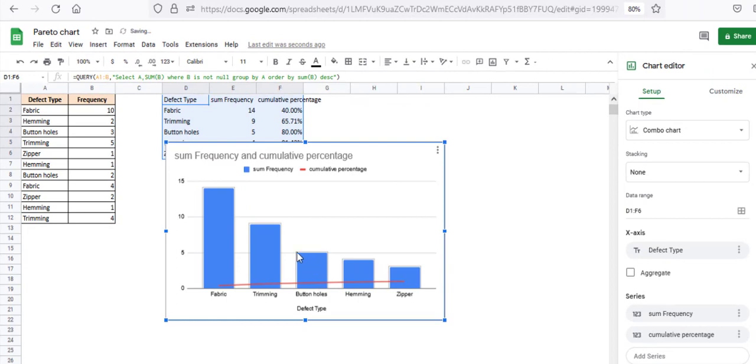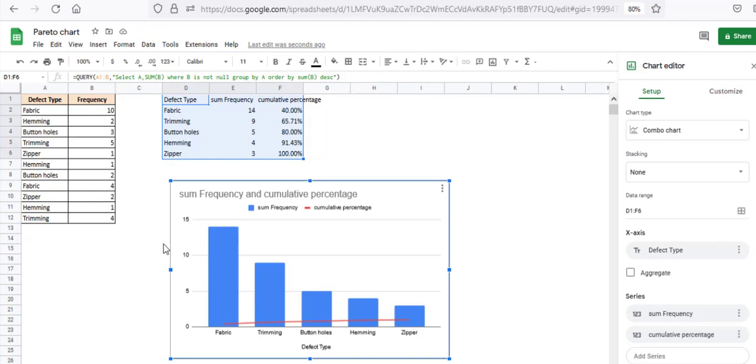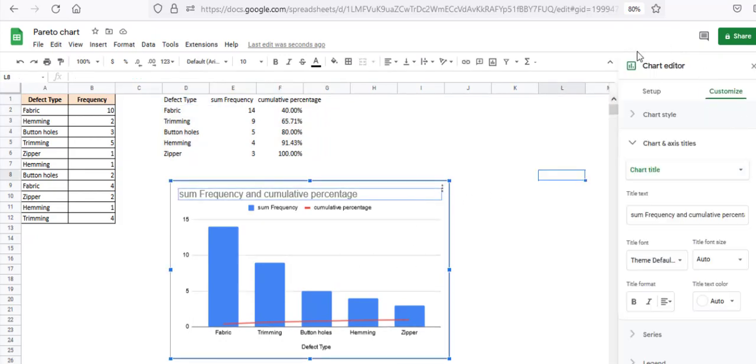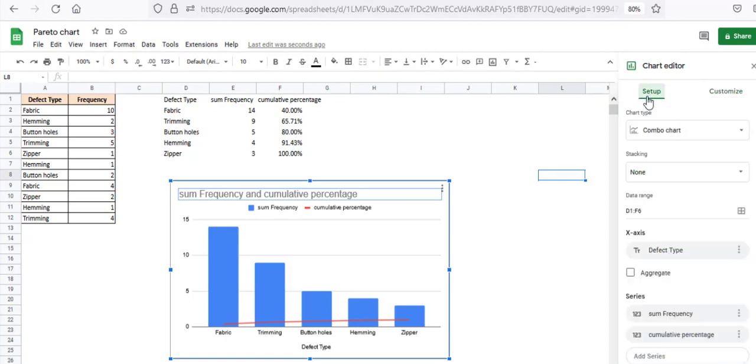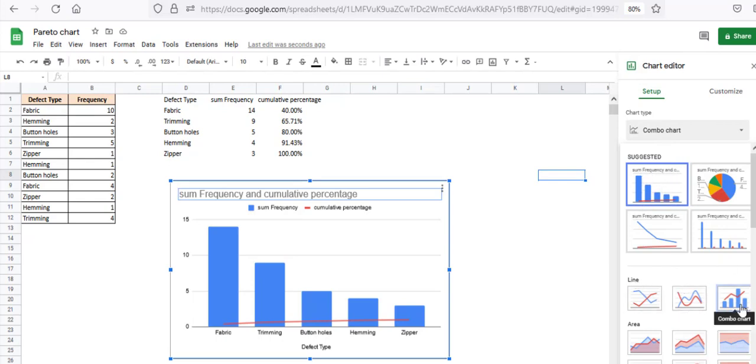And as you can see, by default, Google Sheets looked at your data and recommended a combo chart as the best way to visualize the data. But sometimes if you don't get this by default and you get some other chart instead, then you can always change it like this. So just double click on the chart if you can't see this chart editor. And then from here, click on Setup, the Setup tab. And then click on this drop down and select Combo Chart. You'll find it either under the Suggested category or the Line category.